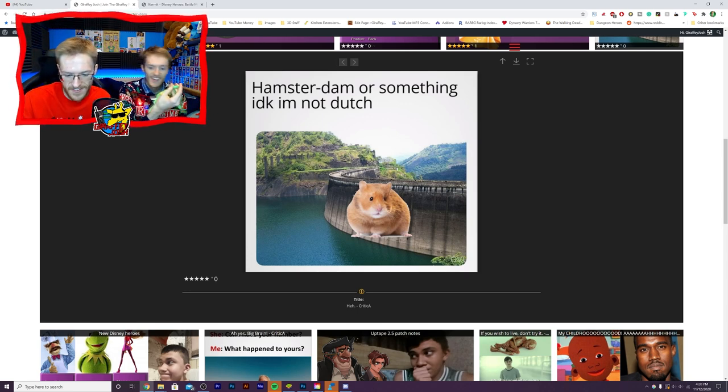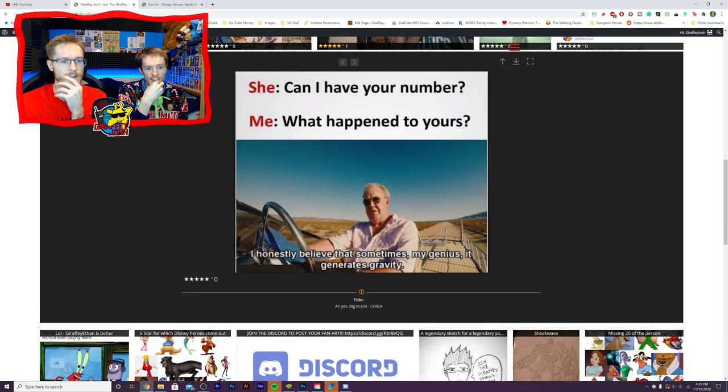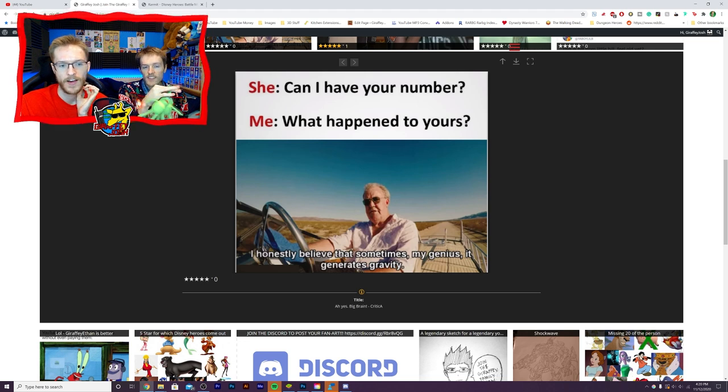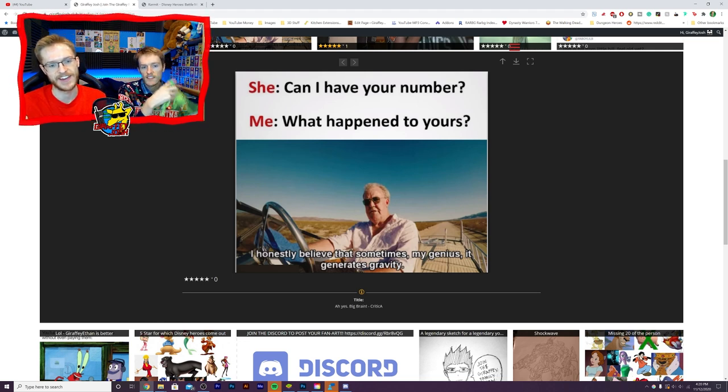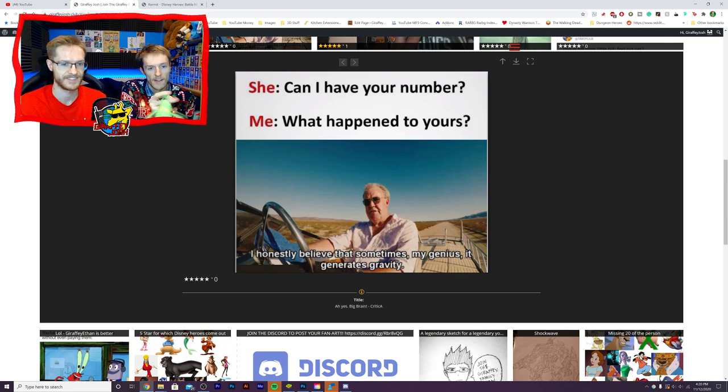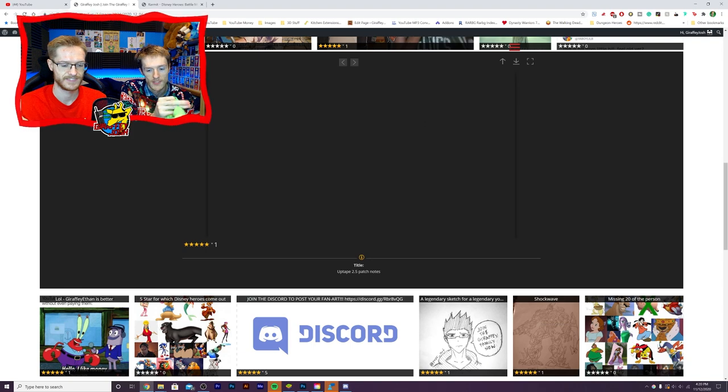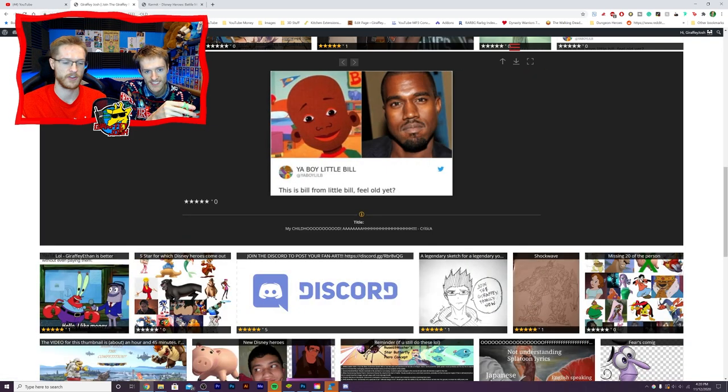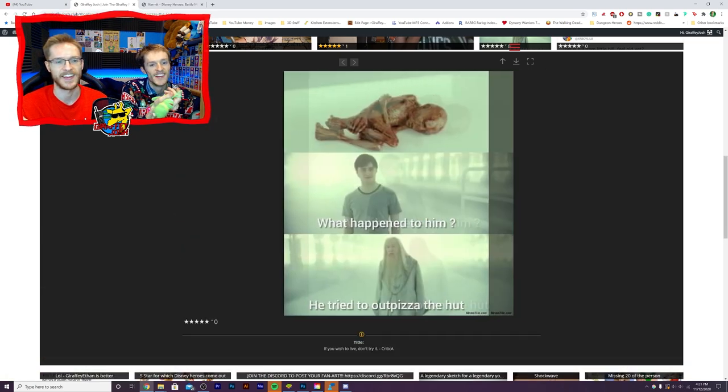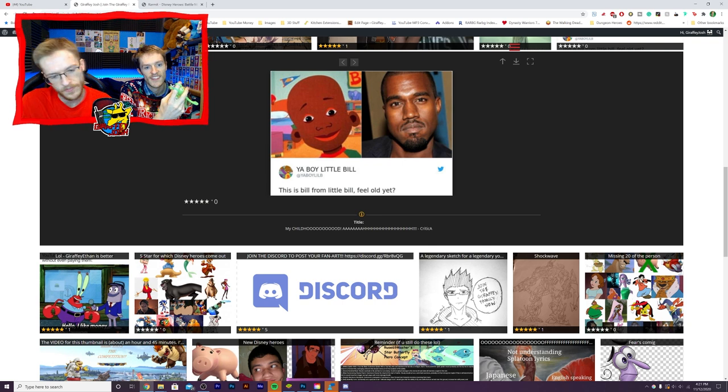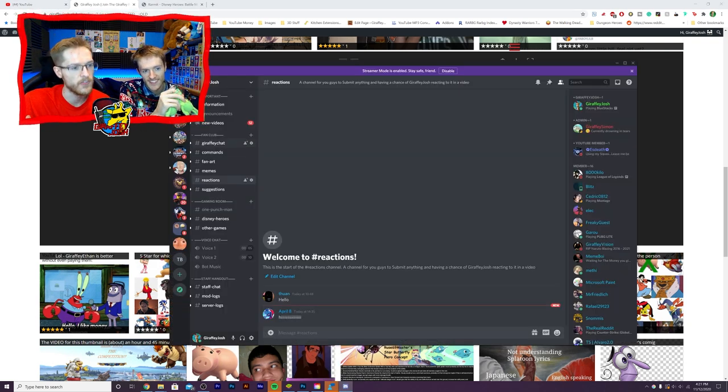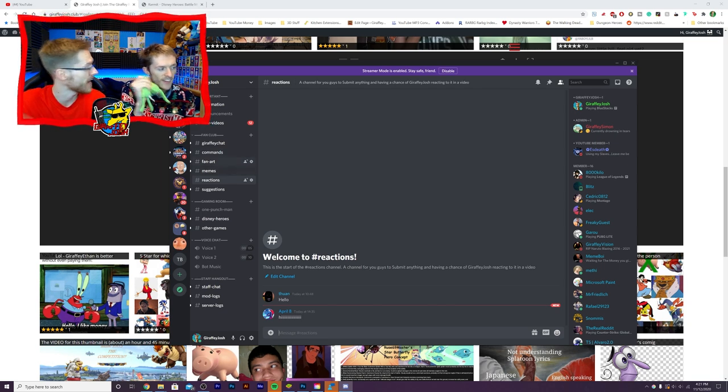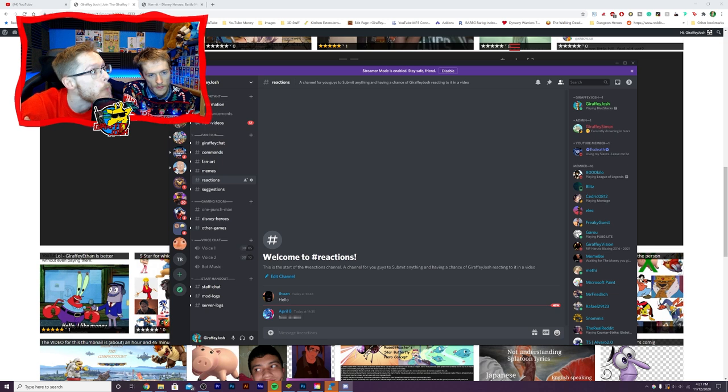So yeah, that is quite good and we've got can I have your number? Me what happened to yours? I want to believe that sometimes my genius it generates gravity. It's how you can swerve someone isn't it? Yeah, we've seen these now. So we've gone around so what I want to do now Ethan is show you some facts. I've had some fantastic fan art from people and then we're gonna go and react to Kermit.